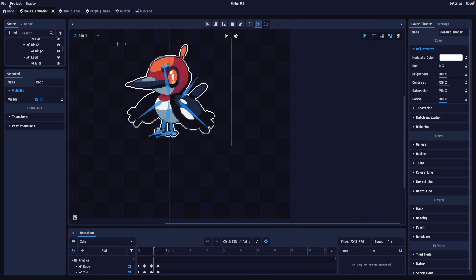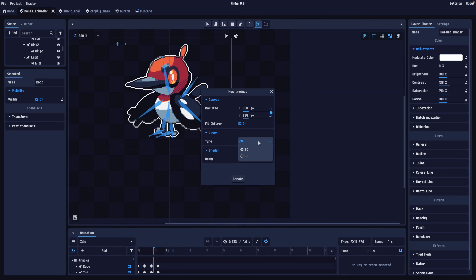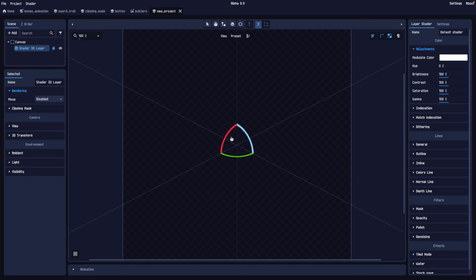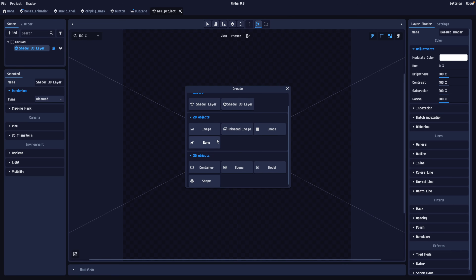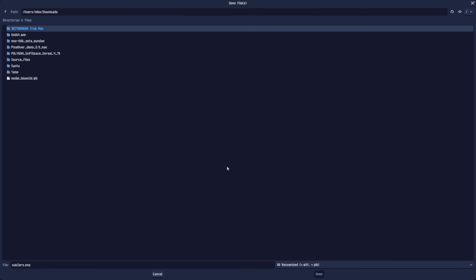One of the major new features is 3D support, and this one is actually pretty big. If you've got a 3D model that you want to sprite-ify, this is a very useful tool. Go ahead and create a new scene — we're going to create a 3D layer. Now you've got a 3D view of things. Under 3D, you've got options: a container, a scene which could be a GLTF file, a model from various different formats, a voxel object, or primitive shapes like circles and squares.